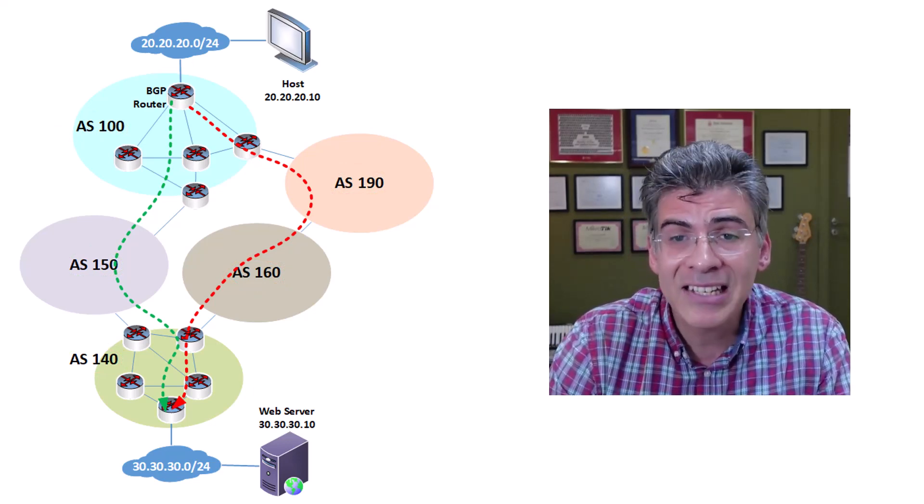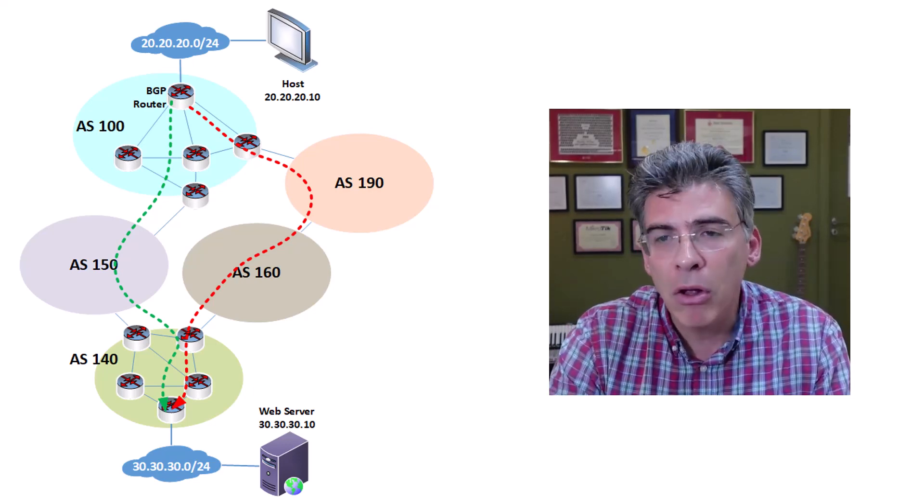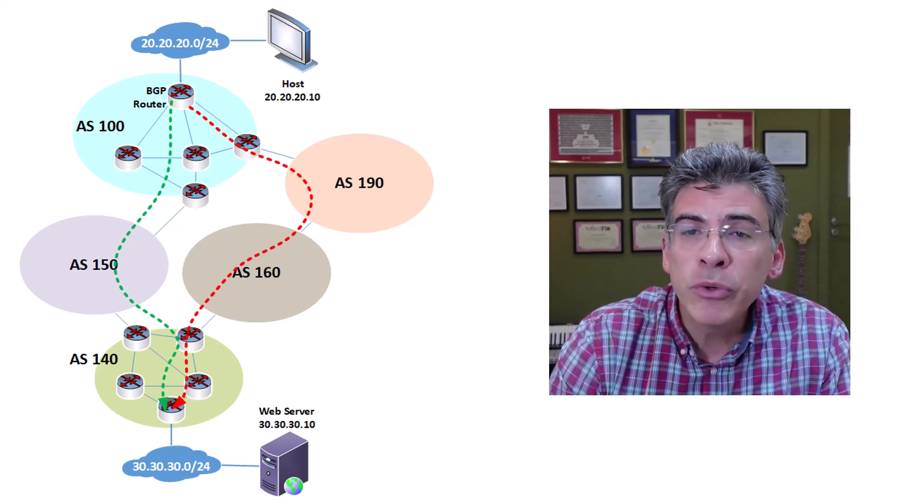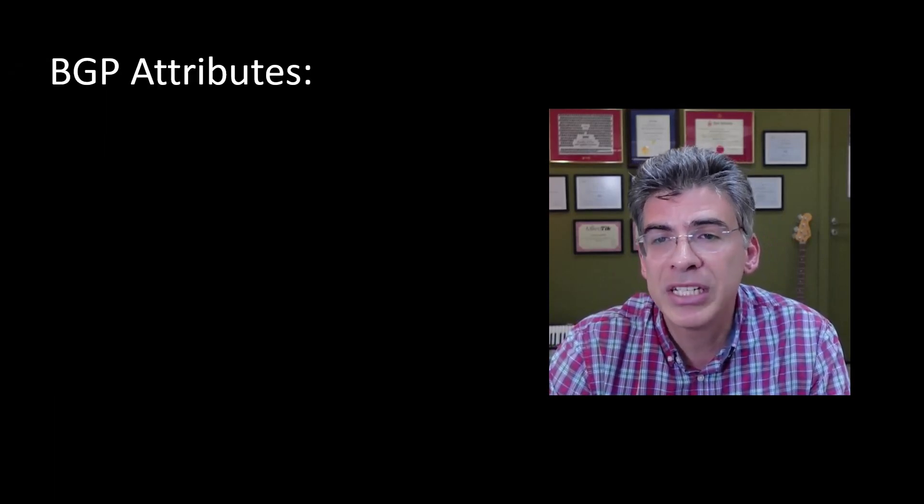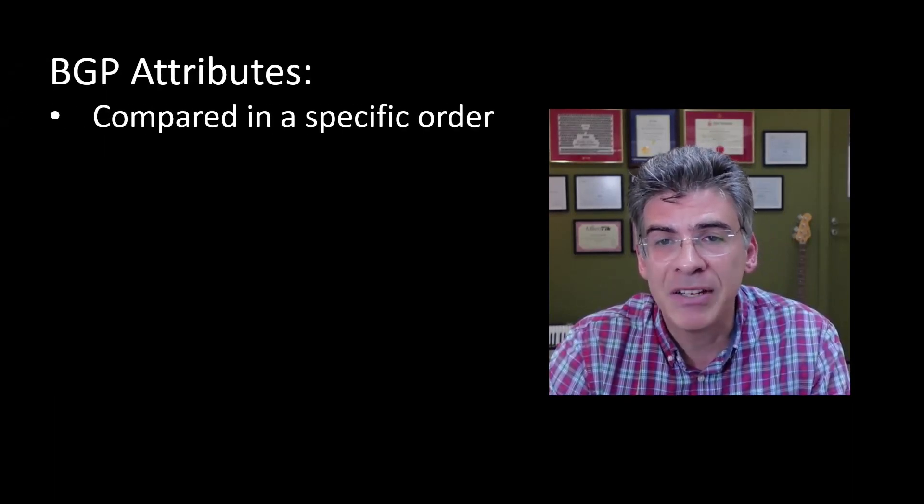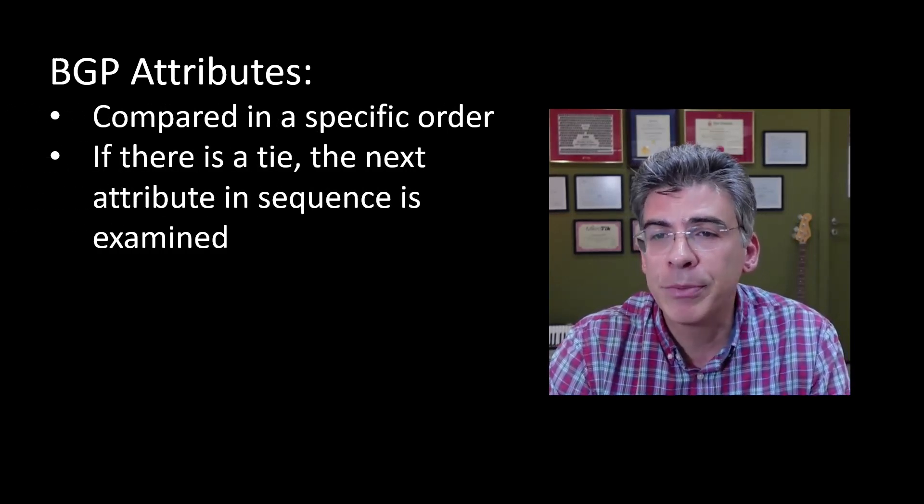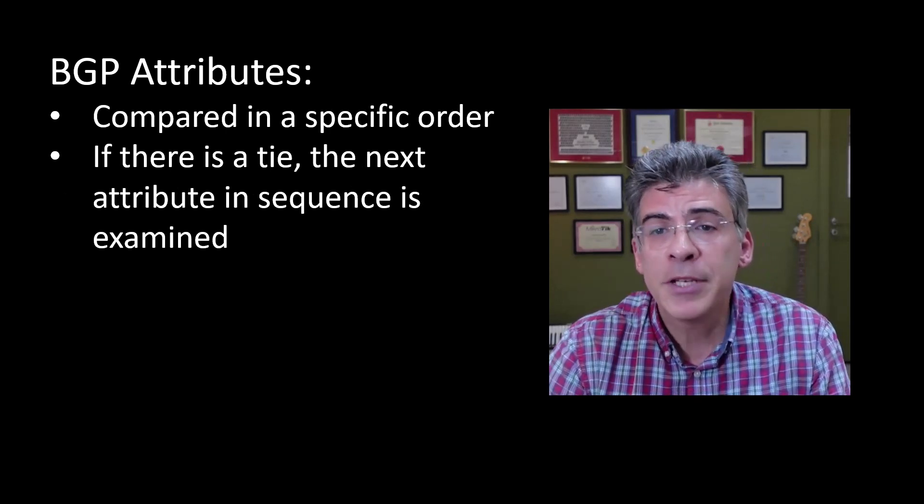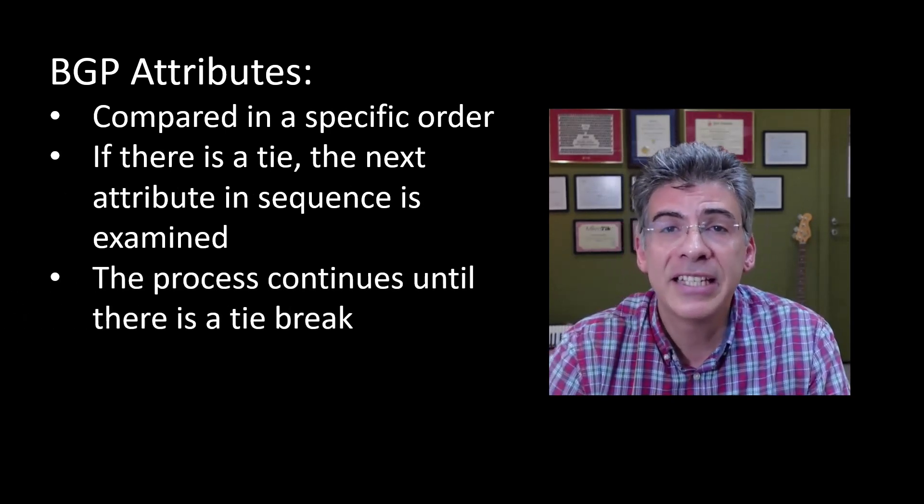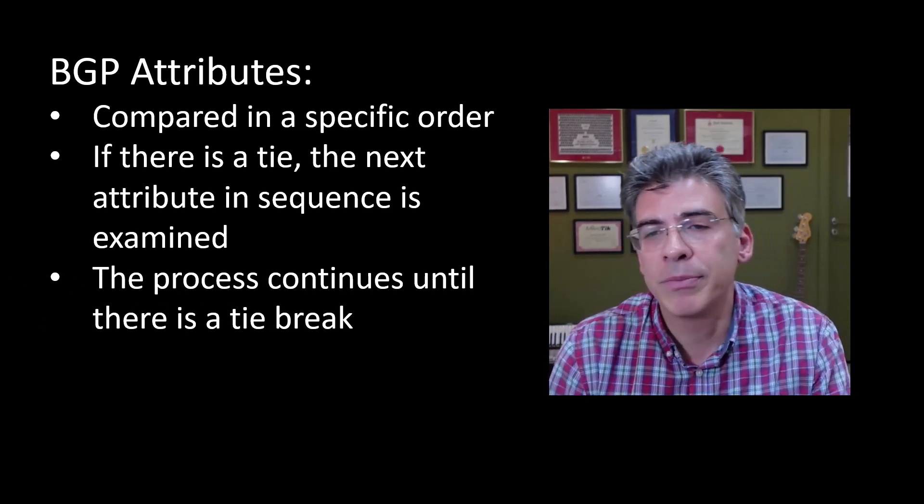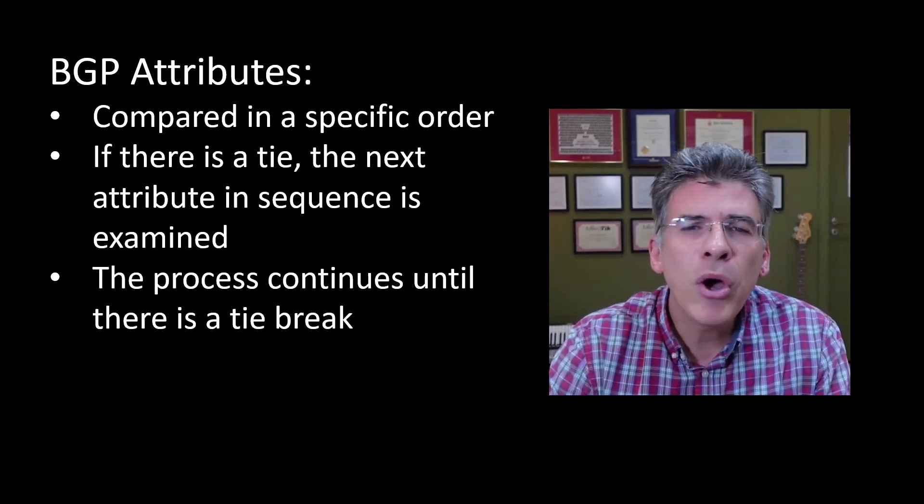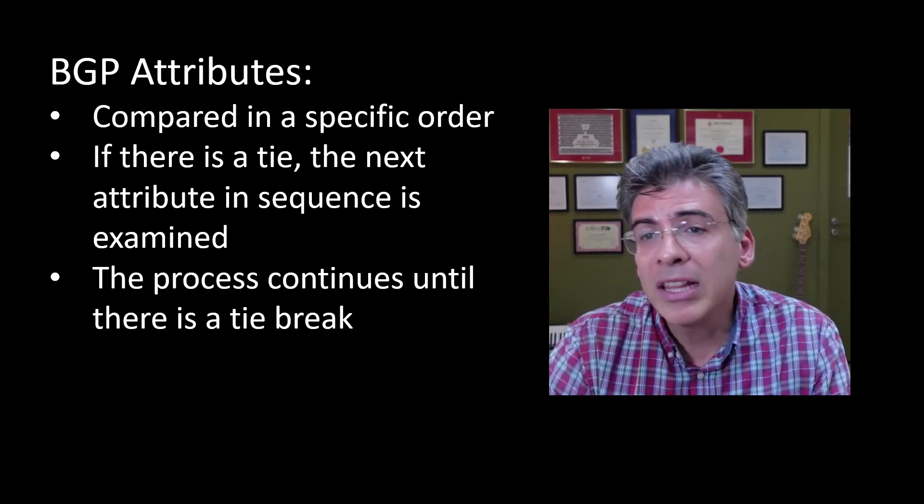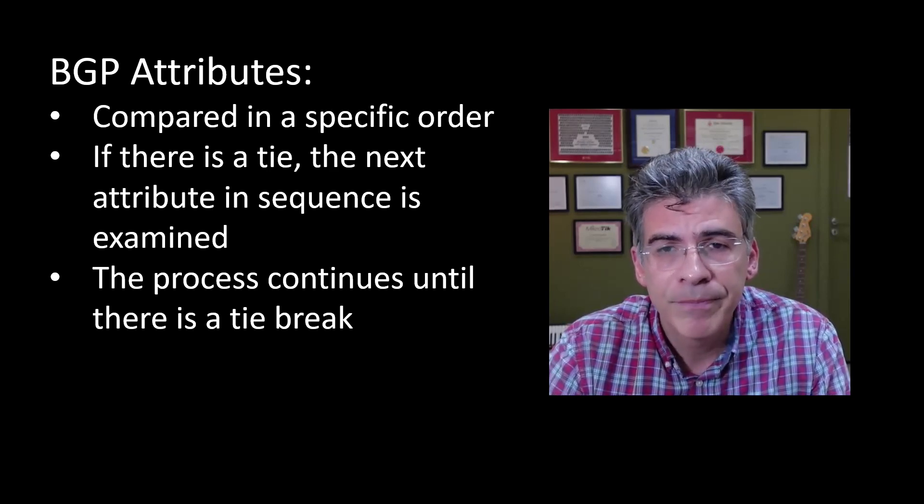Now the BGP router will look at these two paths and will compare the associated attributes that it has received for each one. The attributes are always compared in a specific order. And if there's a tie for a particular attribute, the next one in the sequence is compared. This process continues until there is a tie break. So let's take a look at these attributes. We'll just list them here, so we won't go into any detail. You may recognize some of them, while others may seem completely foreign to you.